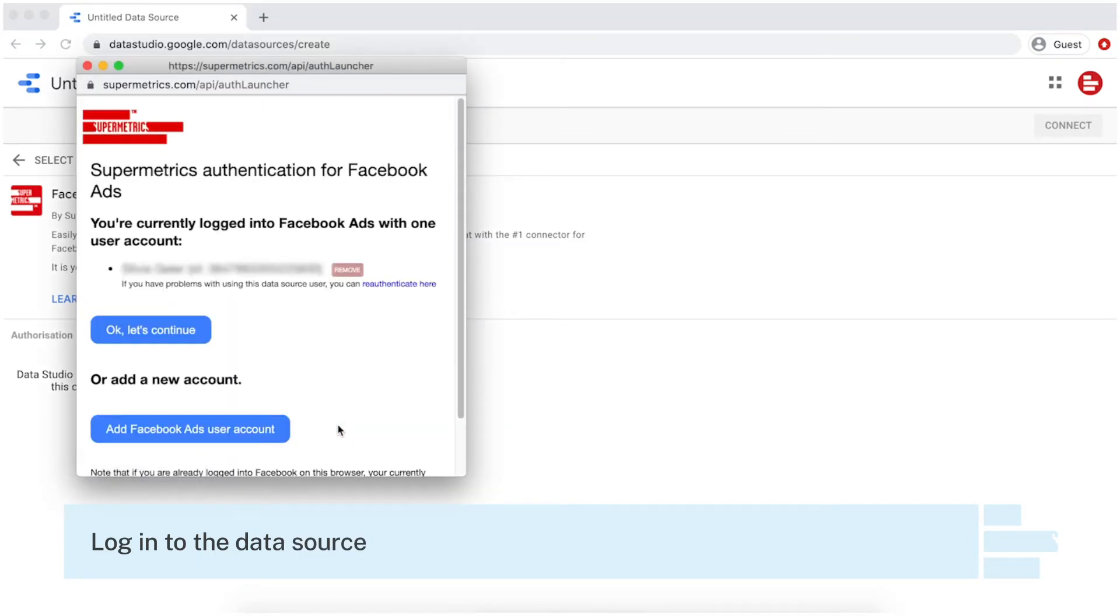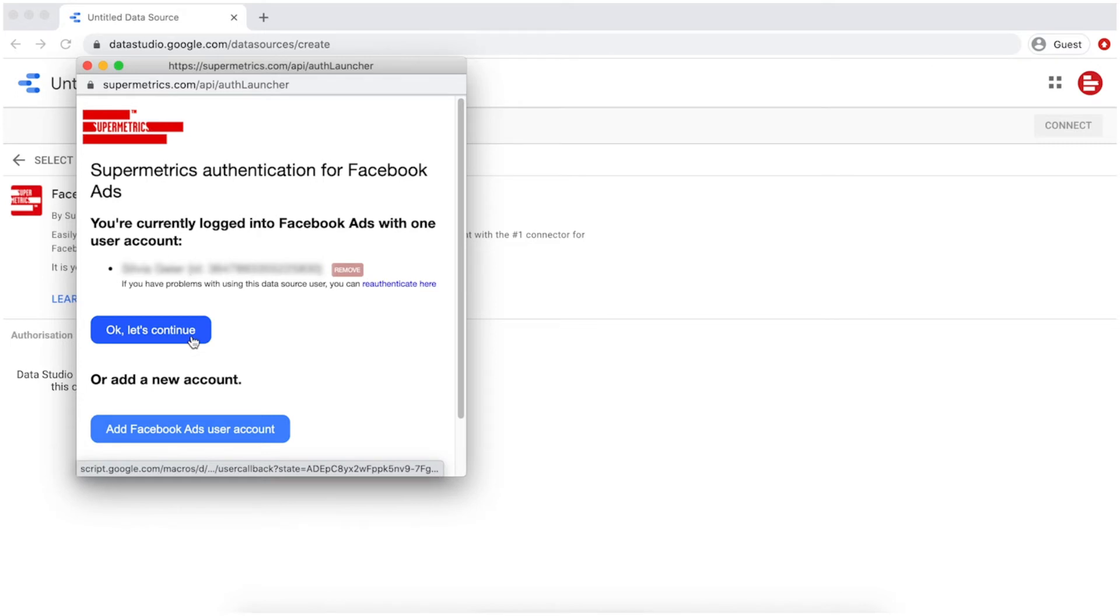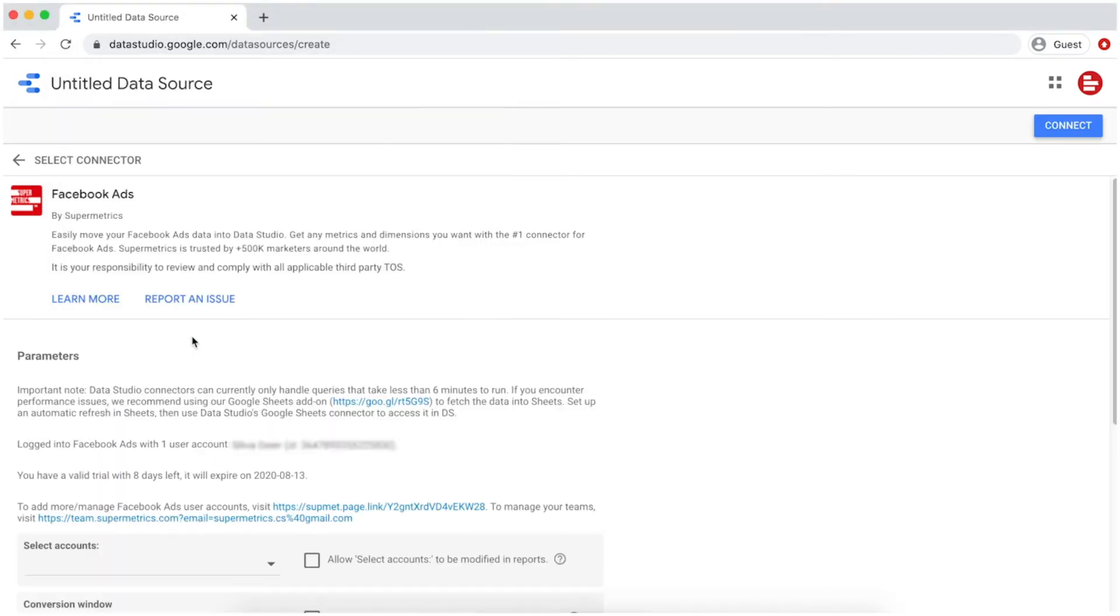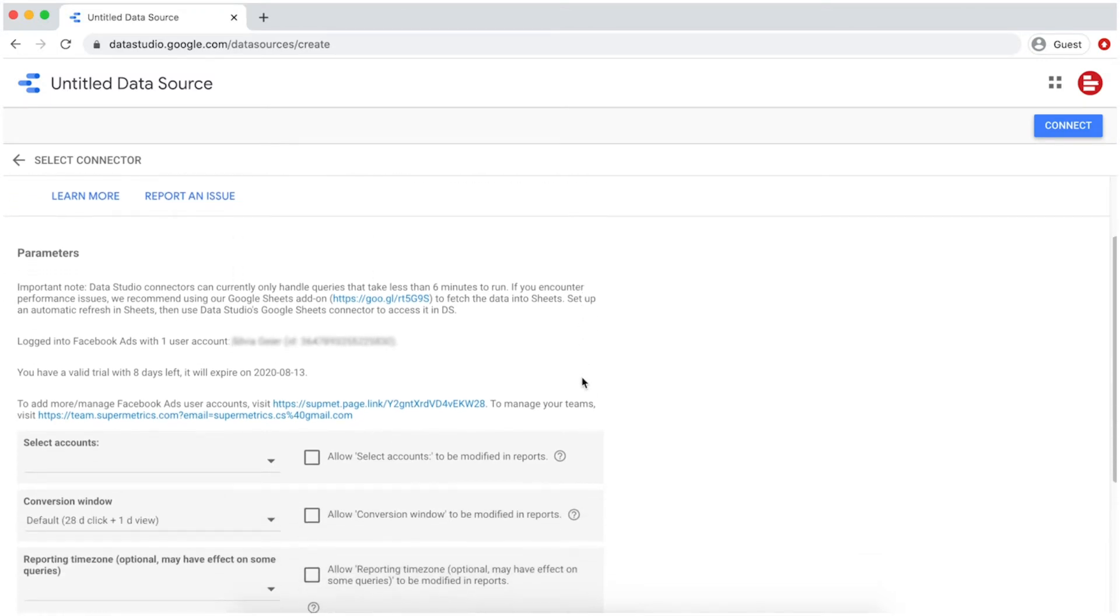With your own account, log into the data source. In this example, we're logging into Facebook. Depending on your data source, follow the login process and grant access to Supermetrics.